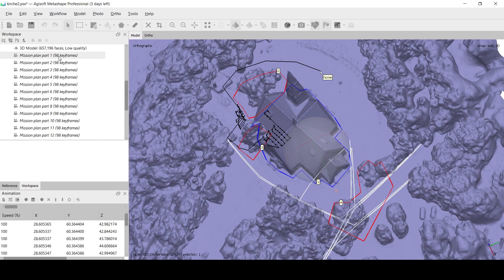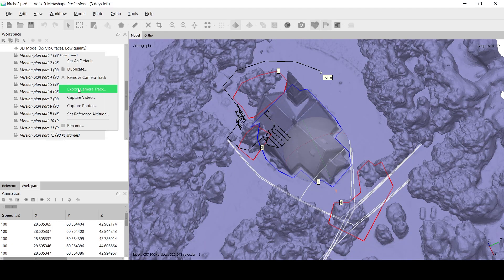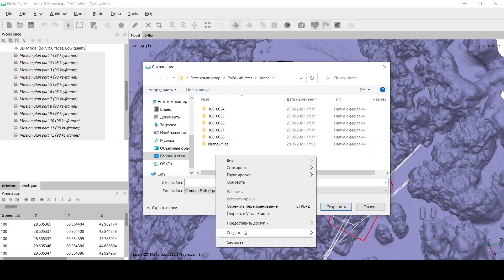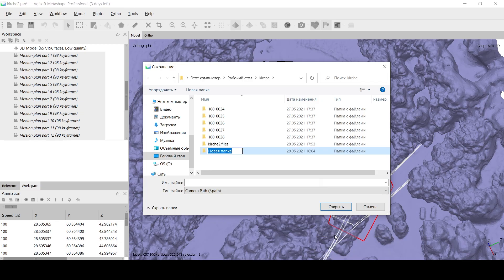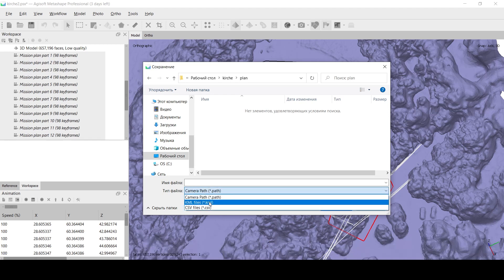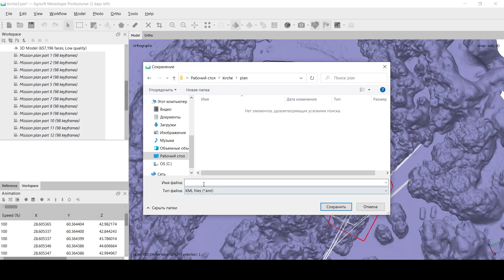To execute the mission, select the flight parts and export them in one of the available formats compatible with the drone software. In this project we are using KML format compatible with the DJI Pilot application.